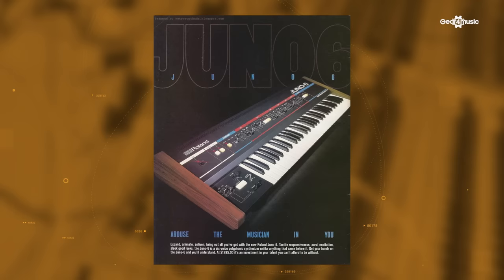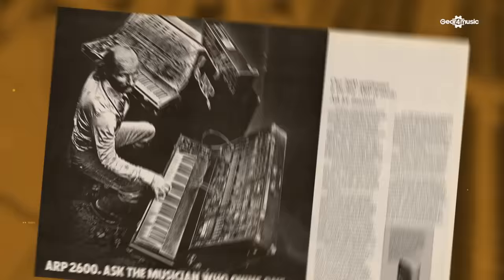In the years that followed, polysynths became more and more affordable. We had the Juno 6 and the Polysynth. And from Dusseldorf to Detroit, any musician who wanted access to a synthesizer could, to the large part, get hold of one. Synths were here, and they were here to stay.